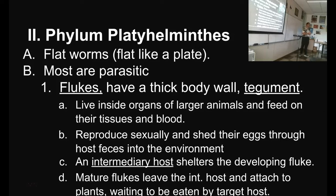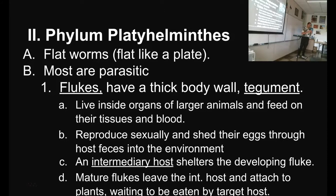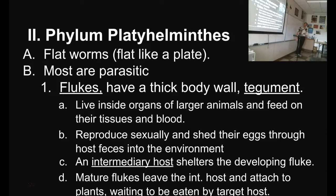Have you ever pressed pennies at the zoo or a souvenir place? They wind up flat and wide and oval-shaped — that's exactly what these flukes look like. They're flat and wide and oval-shaped, and they sometimes have a head that pooches out a little bit at the front of the body, but sometimes they're just a nice smooth oval. They live inside the organs of bigger animals. They have a very thick body wall called a tegument, to keep them from being digested or attacked by the host's immune system.